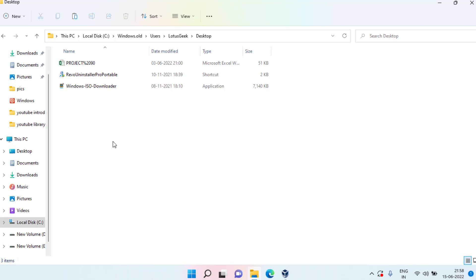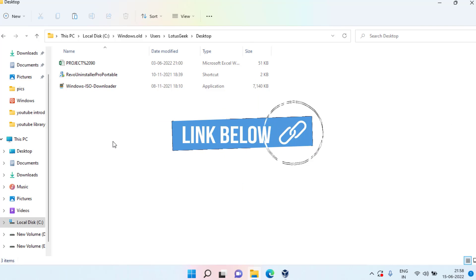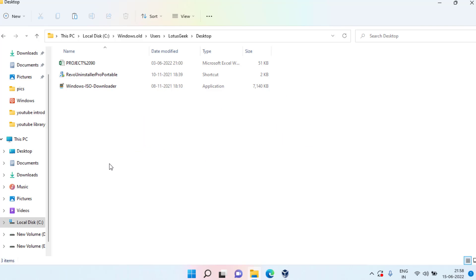If all these options fail and you cannot recover your files, the last hope is to recover your data using a software called EaseUS. I'll share a complete detailed tutorial on how you can recover your data safely without paying a single penny. The link will be given in the description of this video.